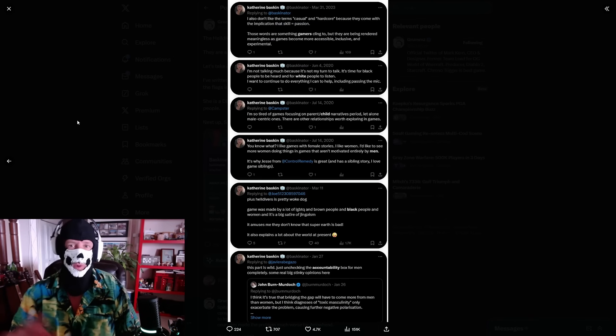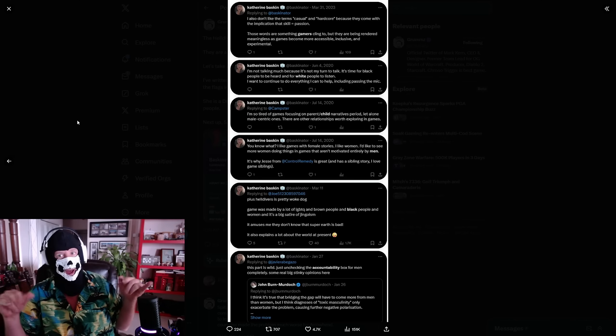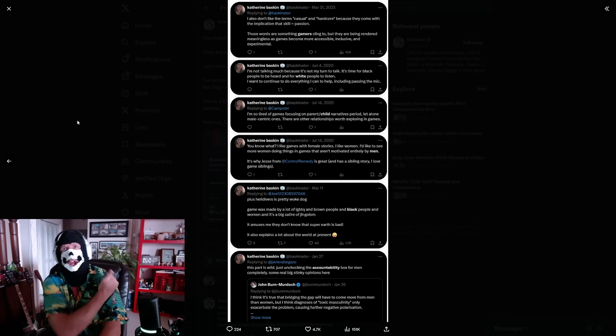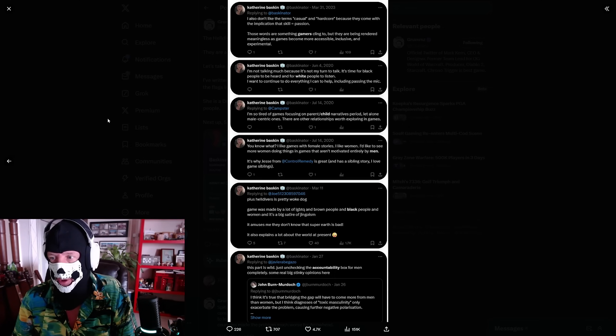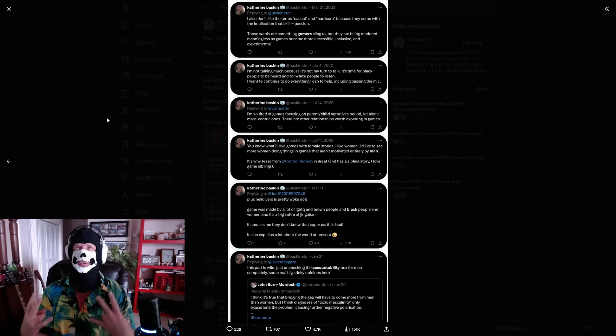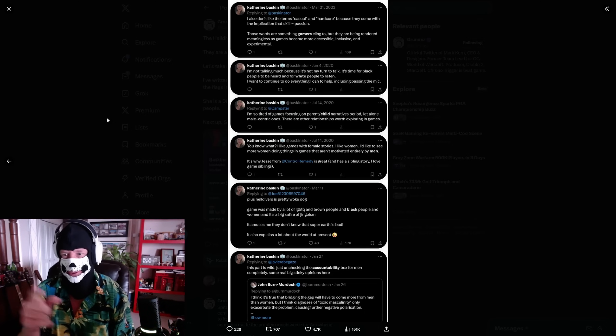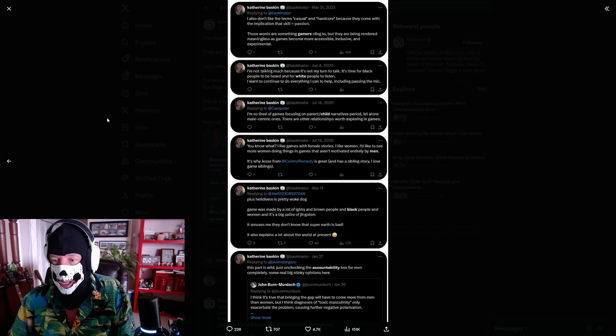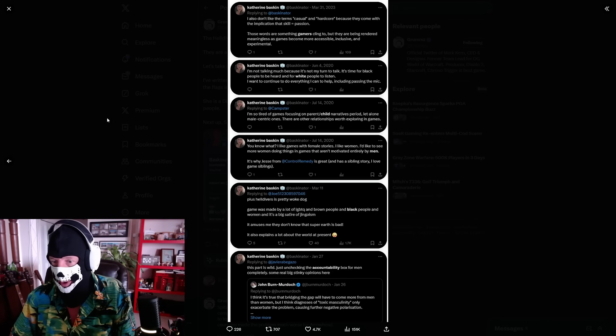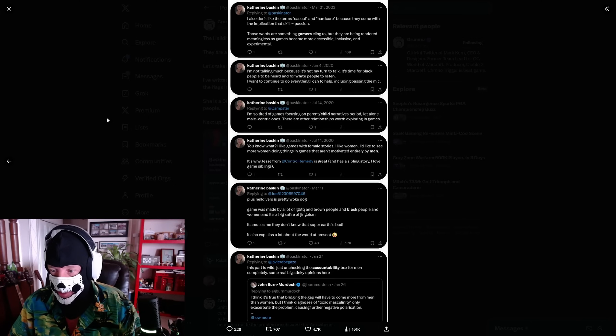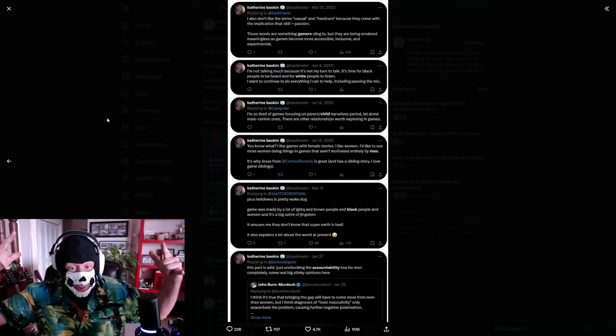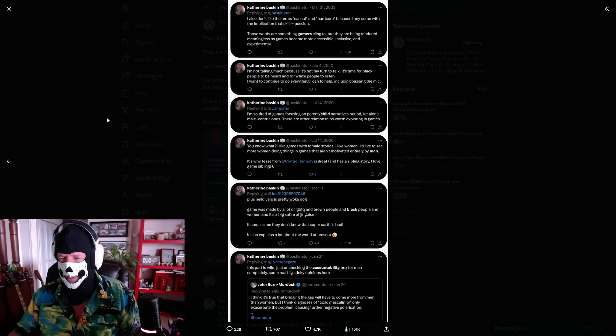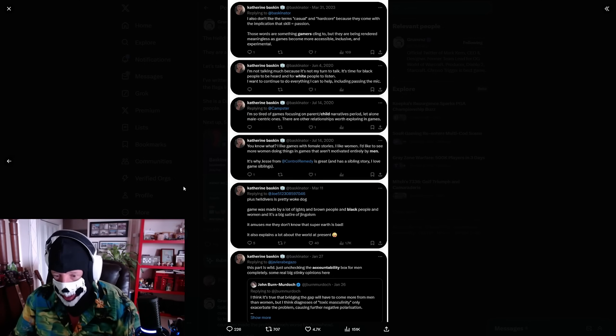Here's one of the community managers, some tweets to get you the point. Pronouns in the bio. 'Black Lives Matter. I'm not talking because it's not my turn to talk. It's time for black people to be heard, white people to listen.' Virtue signaling is off the charts. 'I'm so tired of games with some parent-child narrative, especially male-centric ones. There are other relationships worth exploring in games. I'd like to see more women doing things in games that aren't motivated entirely by men. Bring down the patriarchy.'